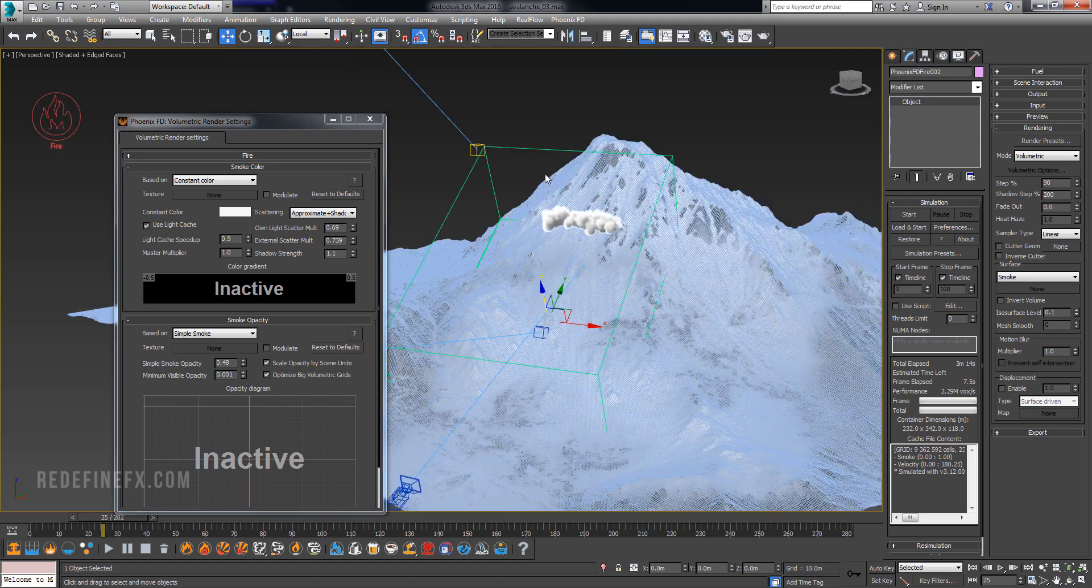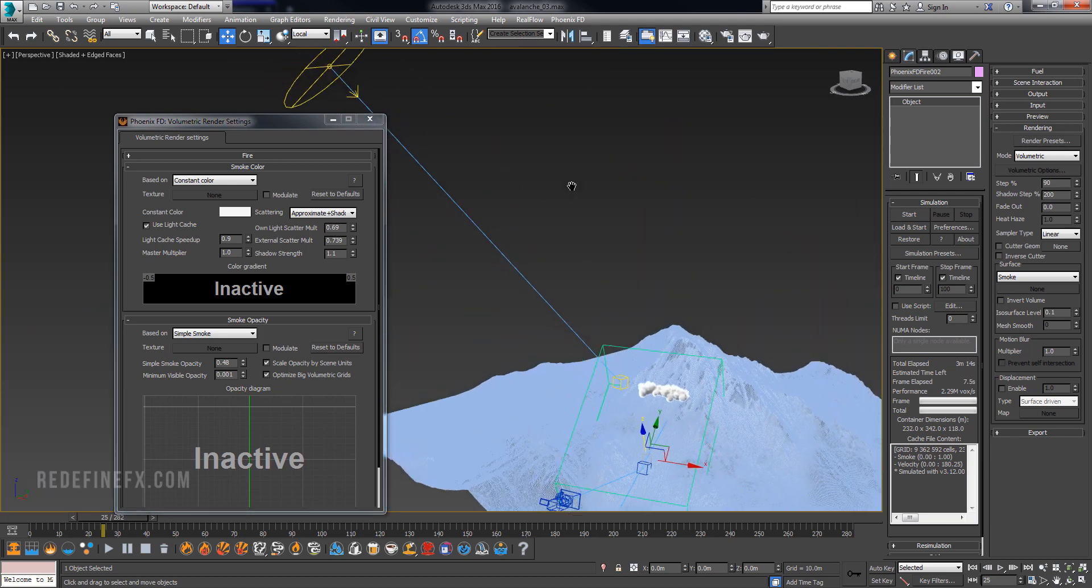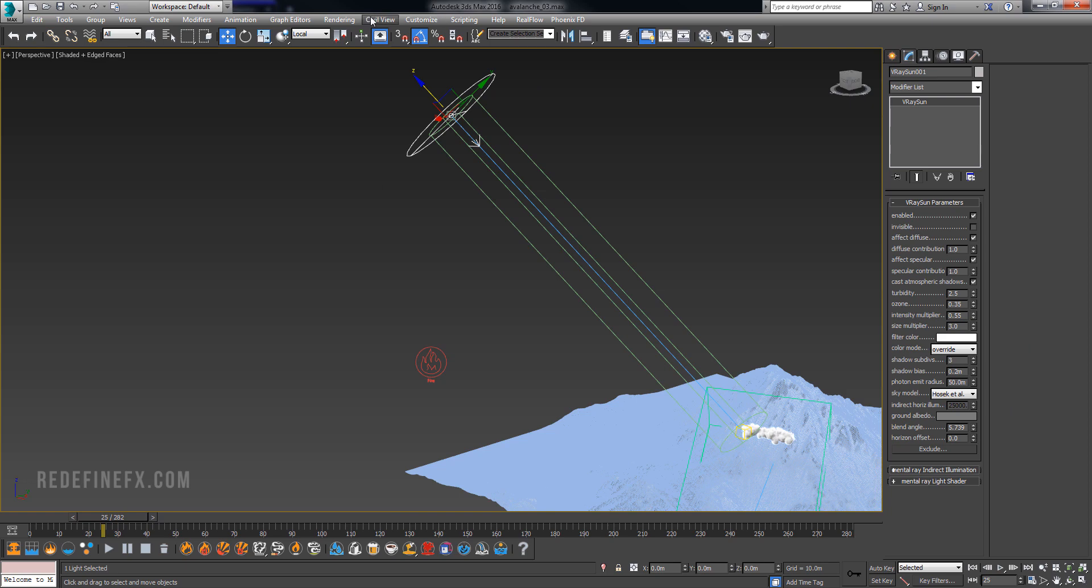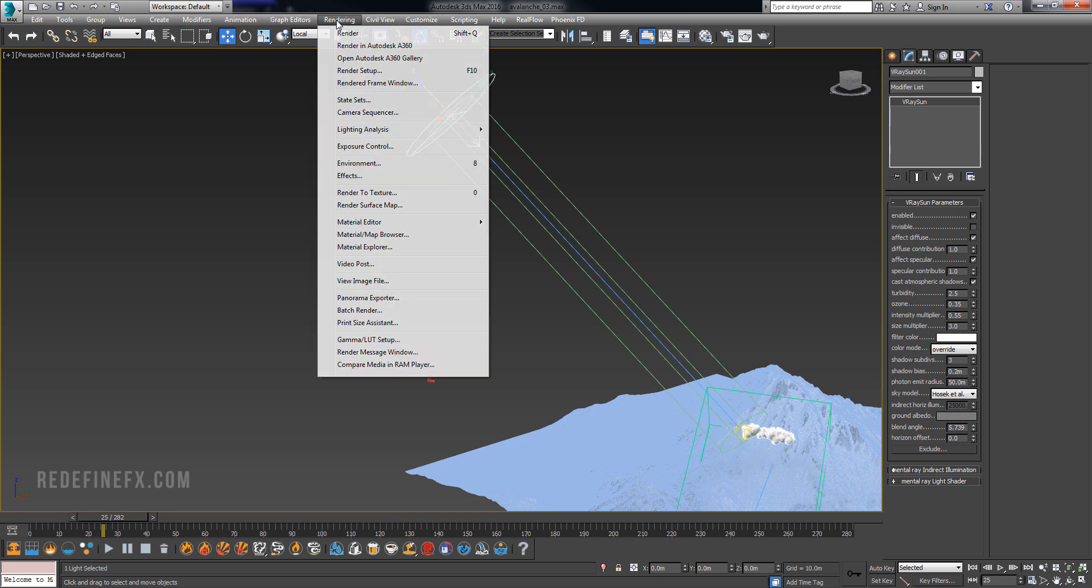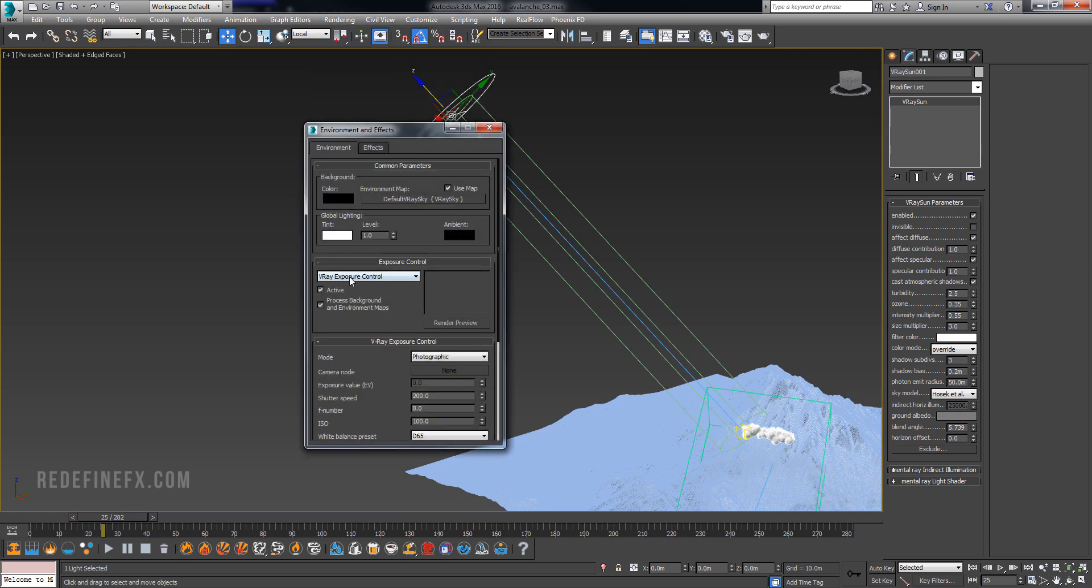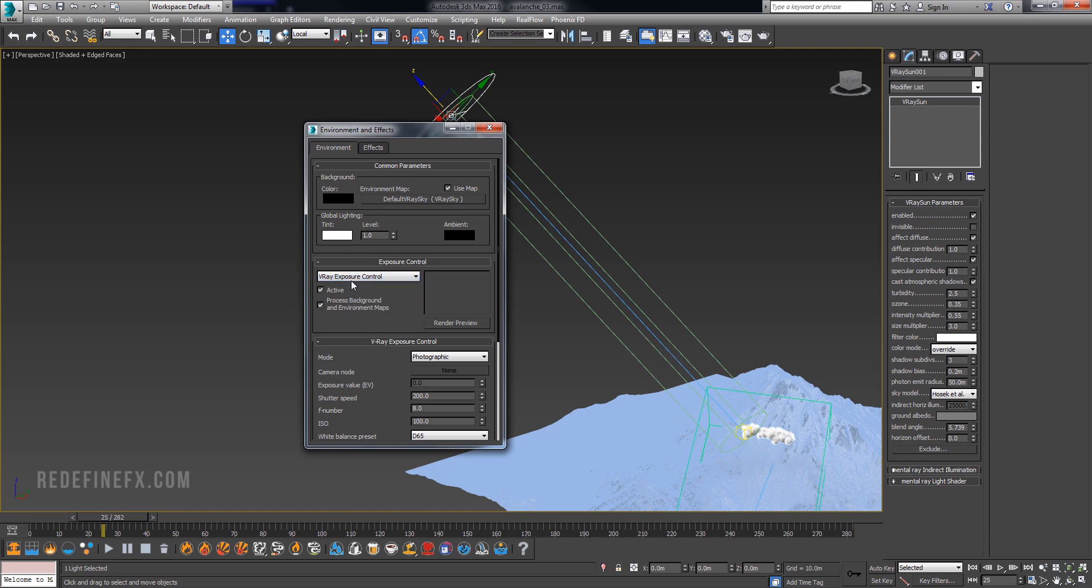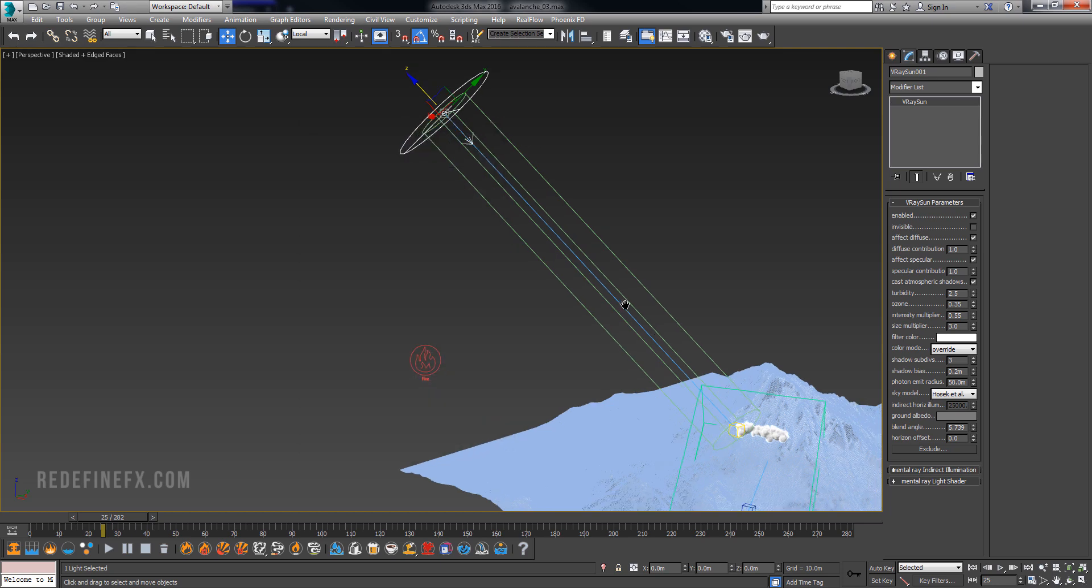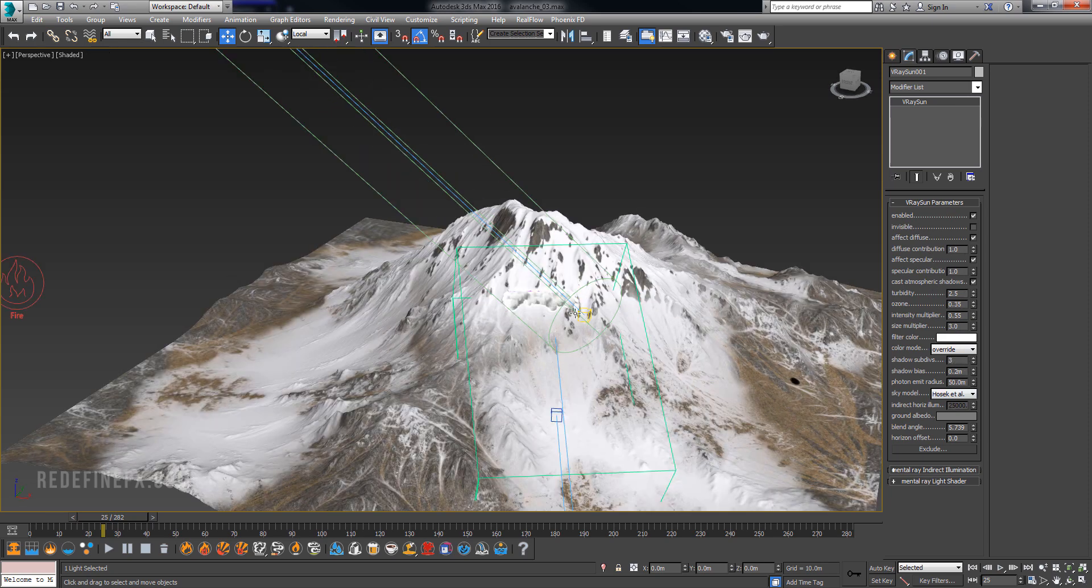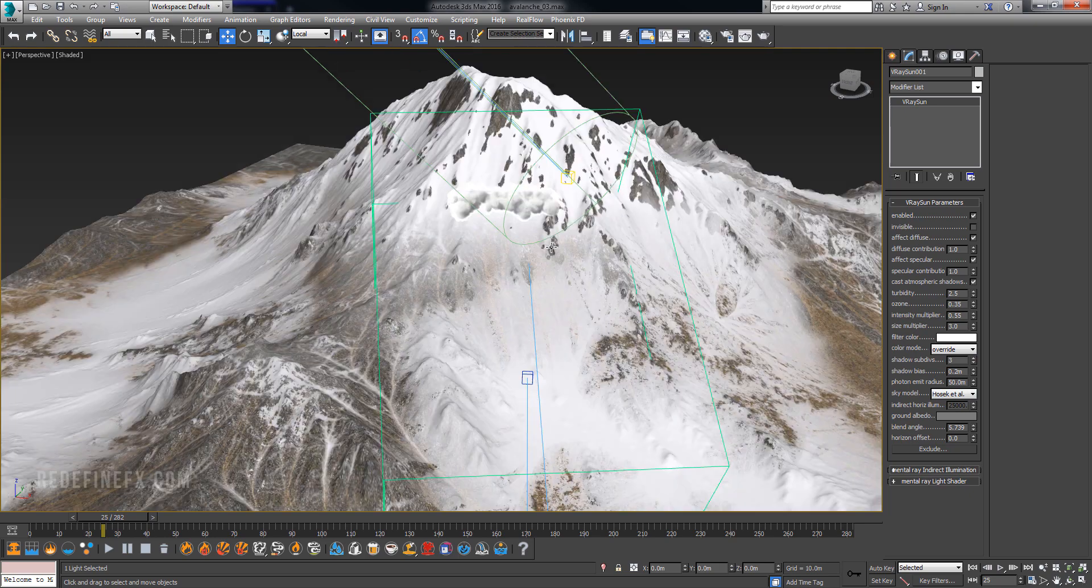I'm just using a regular V-Ray light to illuminate the scene and then under Rendering, Environment, I'm using the V-Ray Exposure Control which helps with reducing the areas that are getting blown out. And for my V-Ray Sun settings you can just pause the video and look at my settings here.